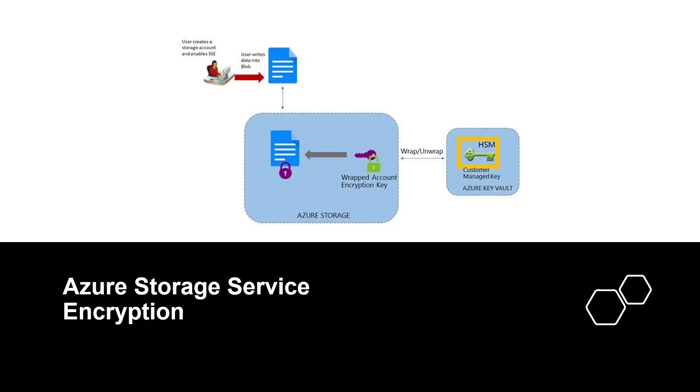The first type is Azure Storage Service Encryption. Data at rest in Azure Blob Storage and Azure File Shares can be encrypted in both server-side and client-side scenarios.